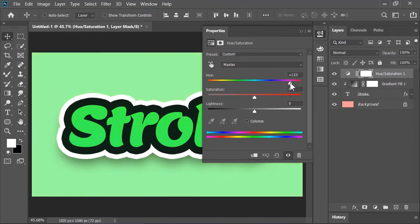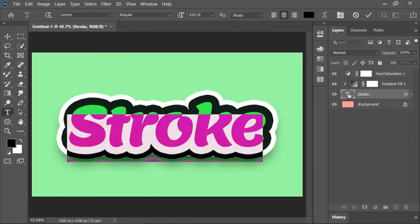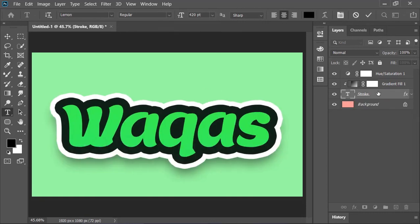You can change the text anytime you want. Just double click on this layer and type whatever you want.